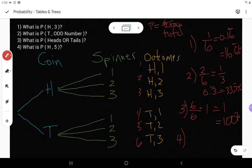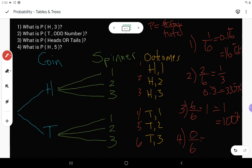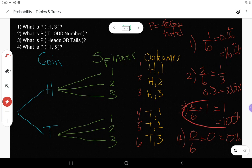Fourth question: what is the probability of flipping heads and spinning a five? I can flip heads, but the spinner only has one, two, and three — none of those is five. So it cannot happen. That one has no chance of happening — it is impossible. It's also possible to set something up that is guaranteed to happen. I'm guaranteed to flip heads or tails, but it's impossible to spin a five.